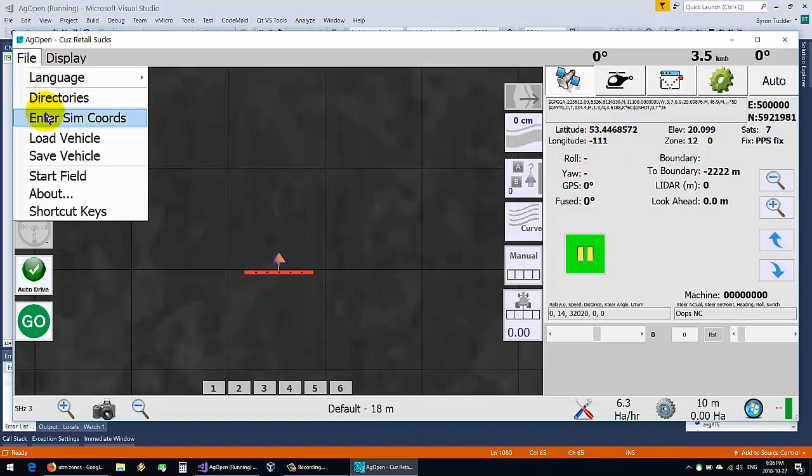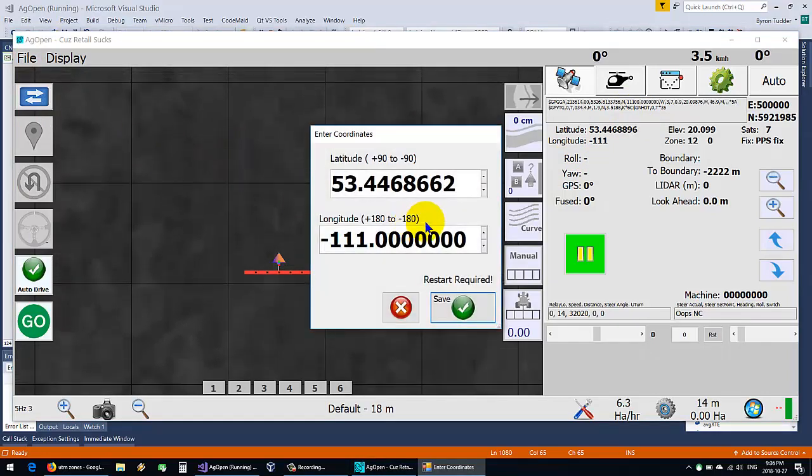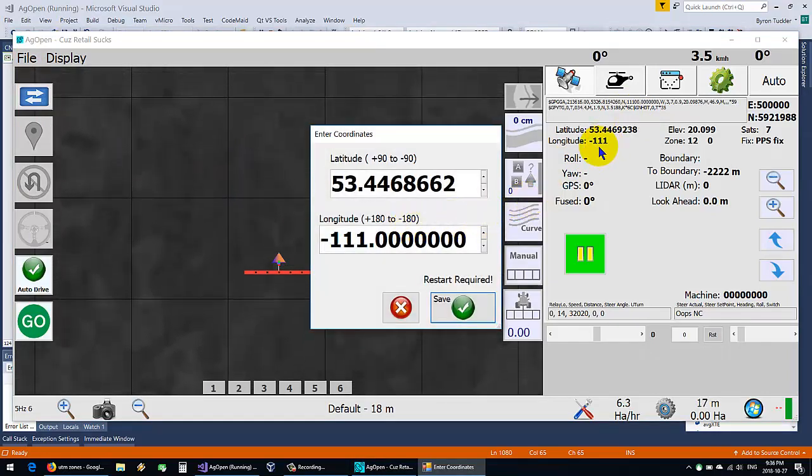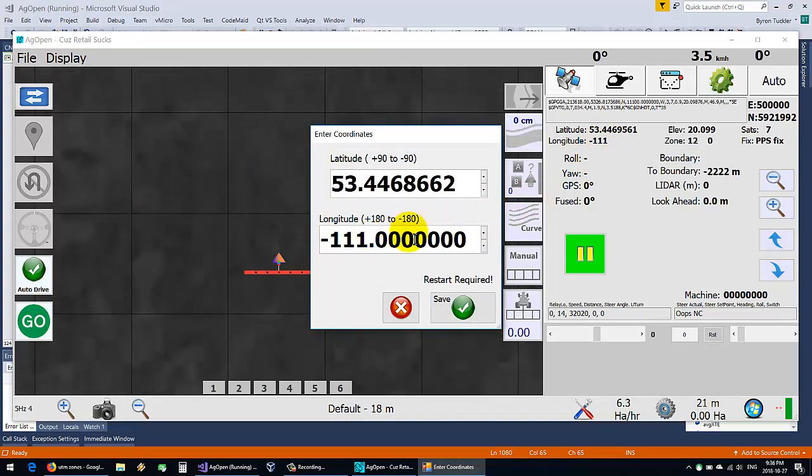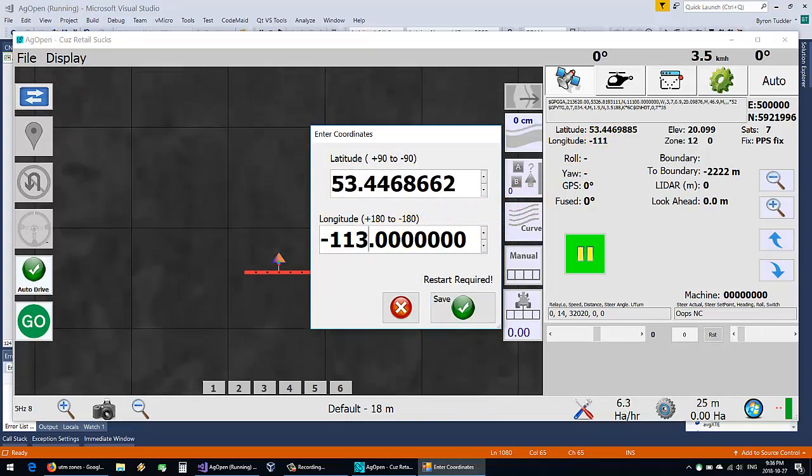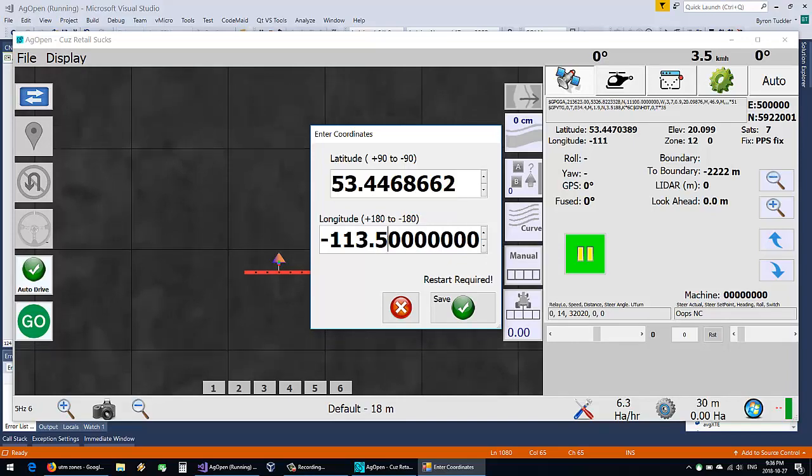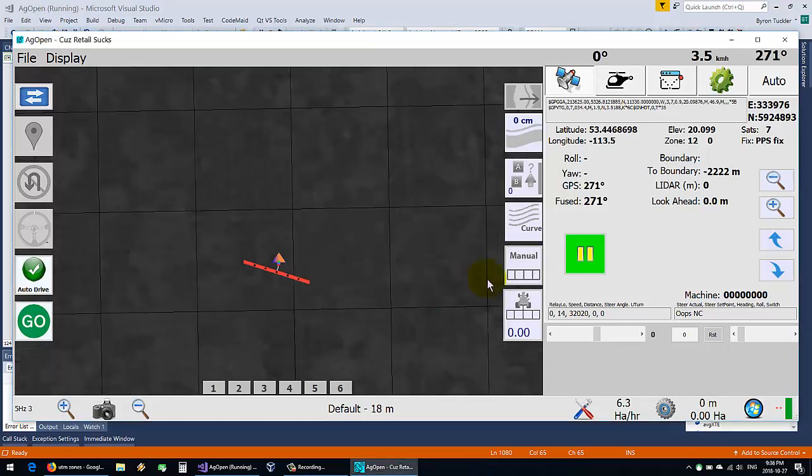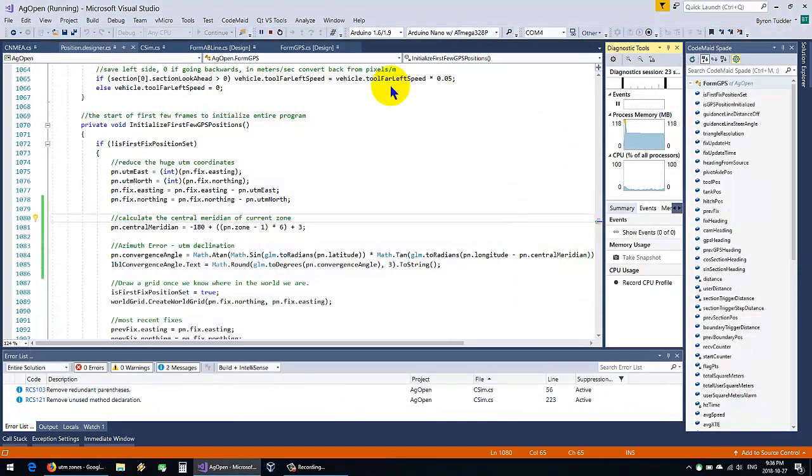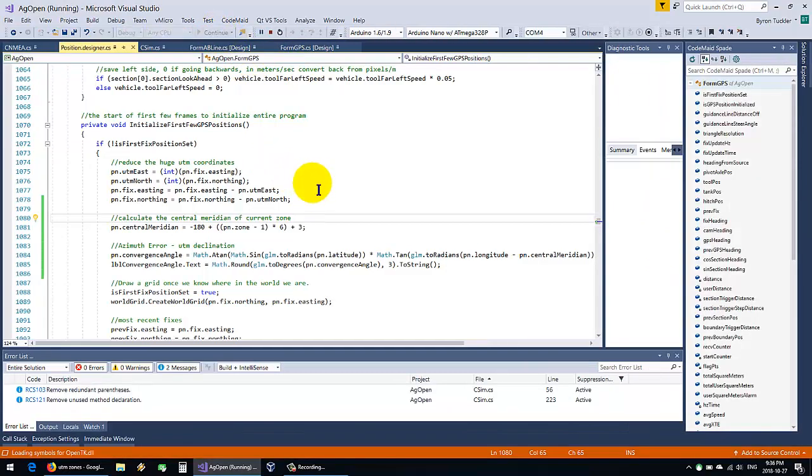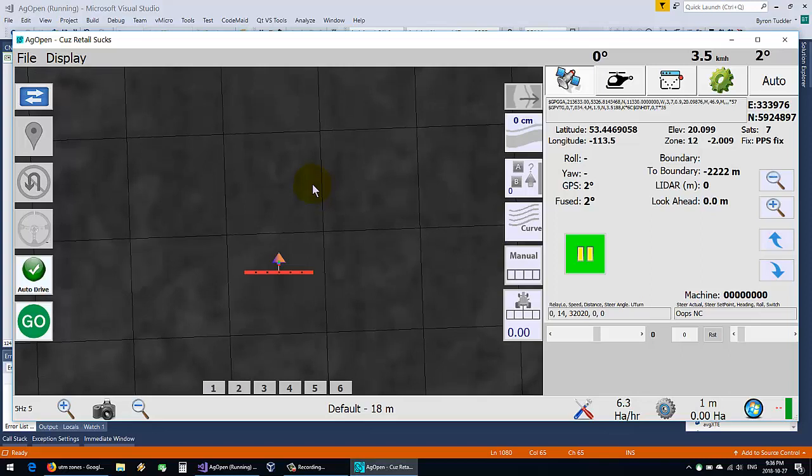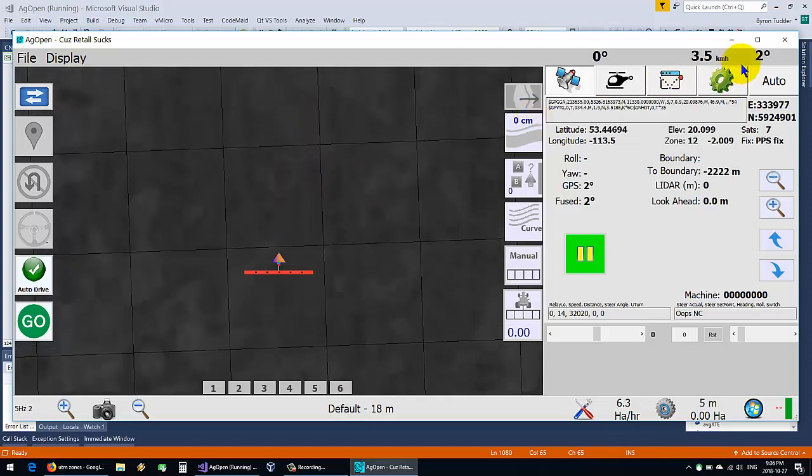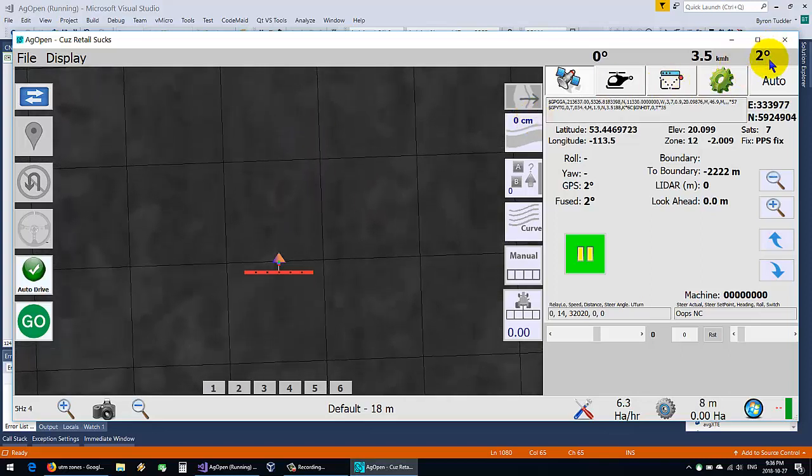But if we go to, say, 113.5, save, and then restart. We got a variable angle. Now all of a sudden it's 2 degrees. The simulator uses latitude and longitude to generate a heading, or the heading from the steering.